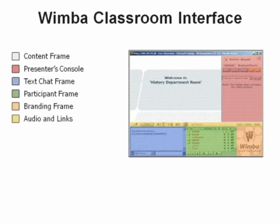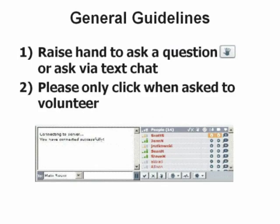The general guidelines: if you would like to ask a question either through the microphone or via the text chat, I'd like you to raise your hand.